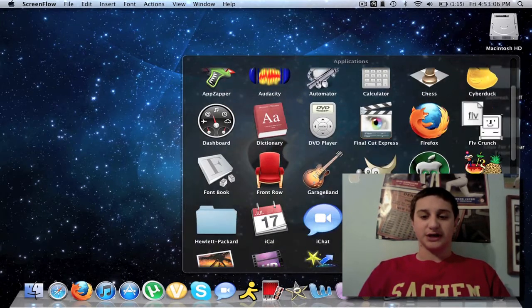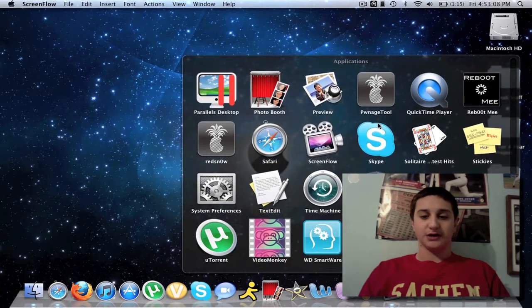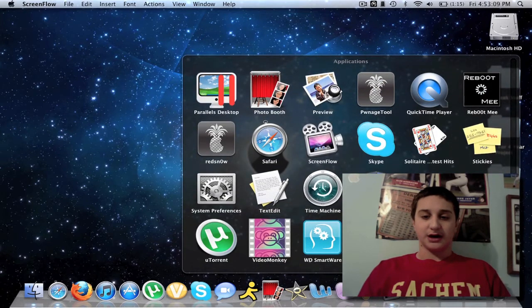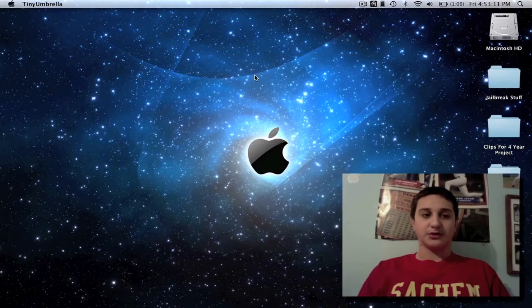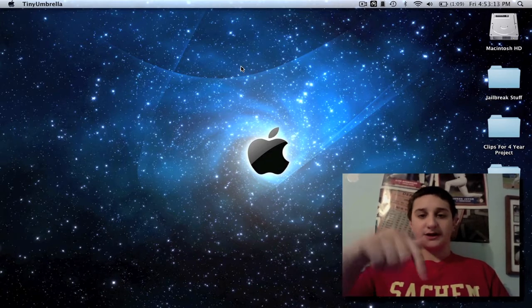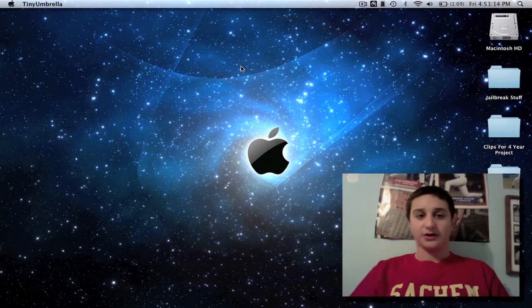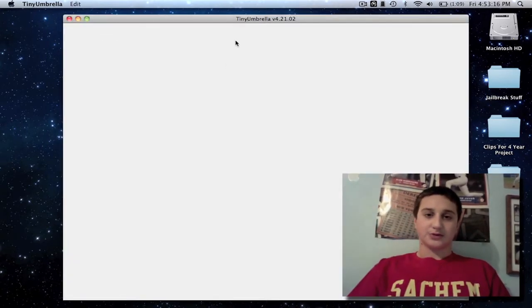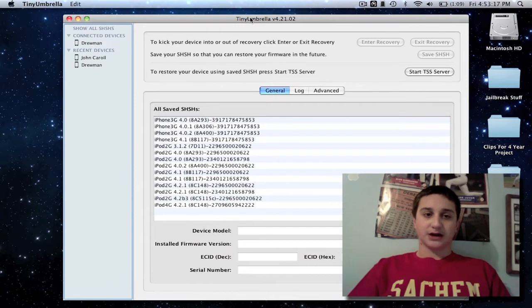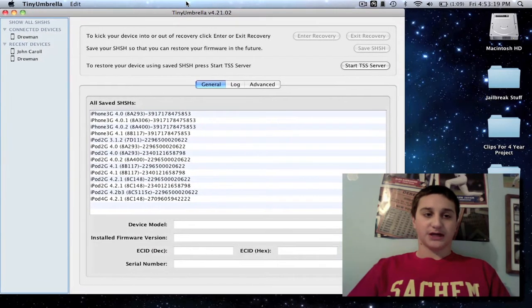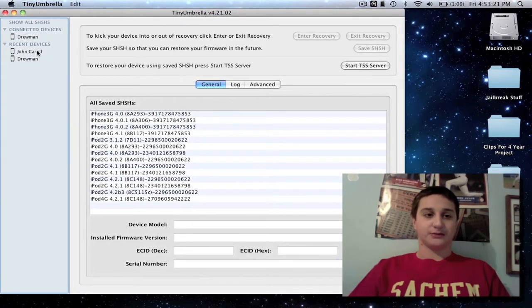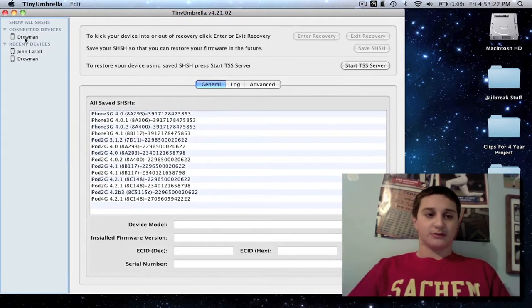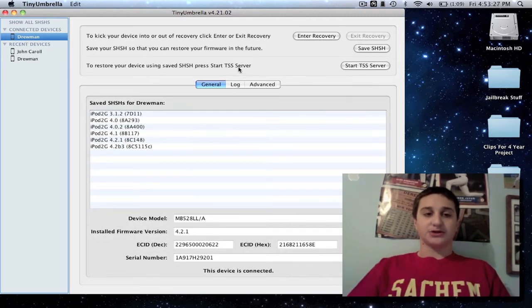But you want to download this program called Tiny Umbrella. I will have a link in the description for you. This program updates regularly through the firmware, so it's not hard to find.